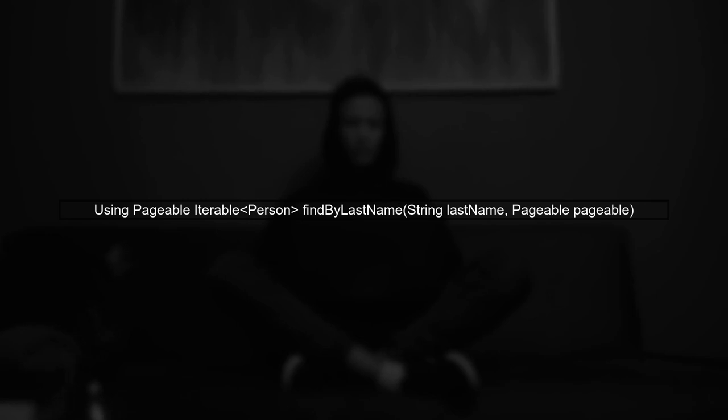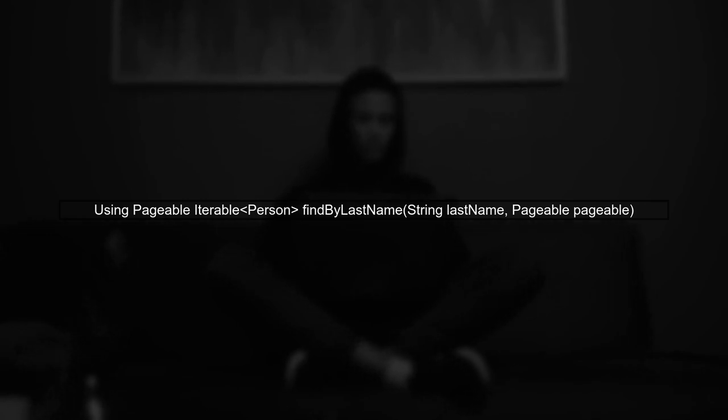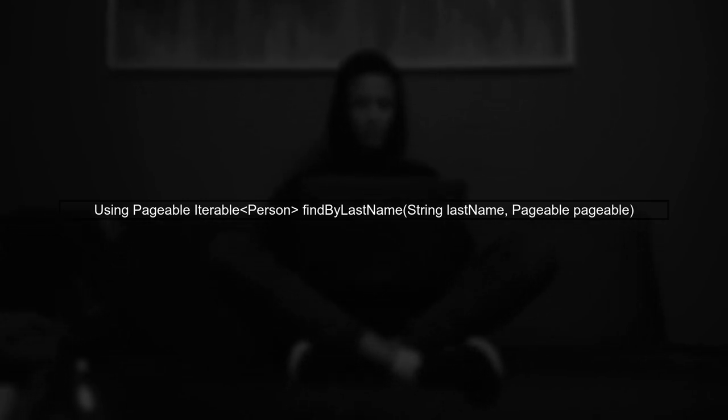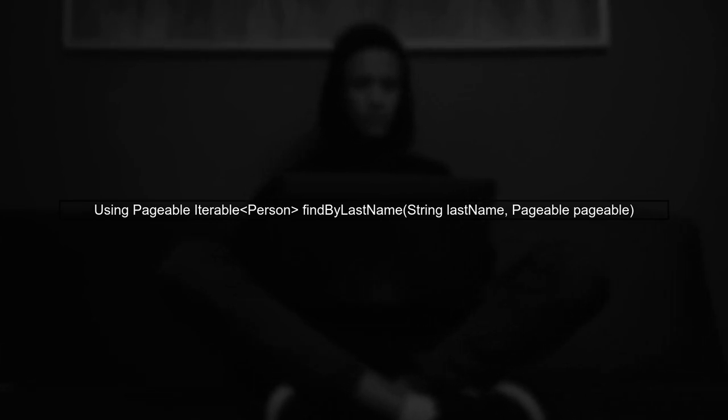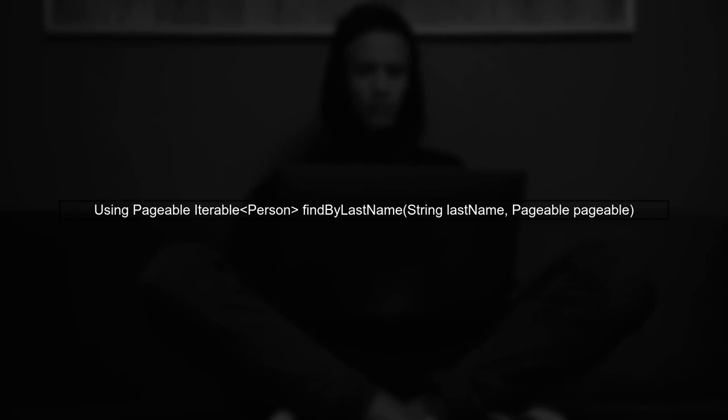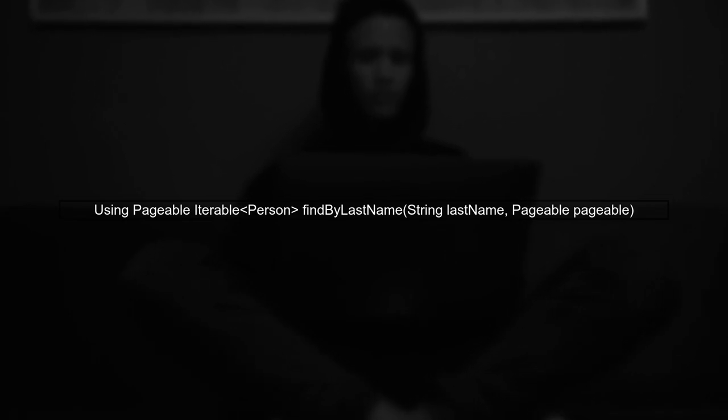Alternatively, you can use a pageable parameter in your method to control the number of results returned, like FindByLastName with a pageable argument.